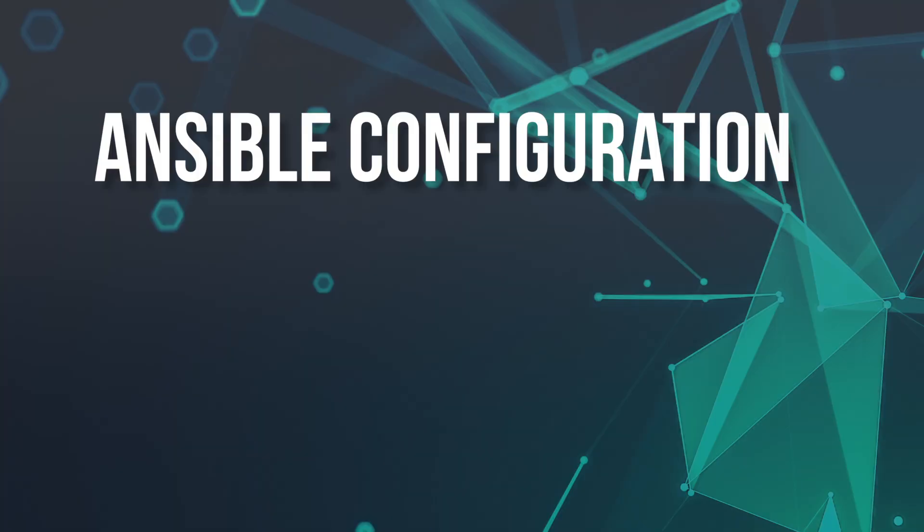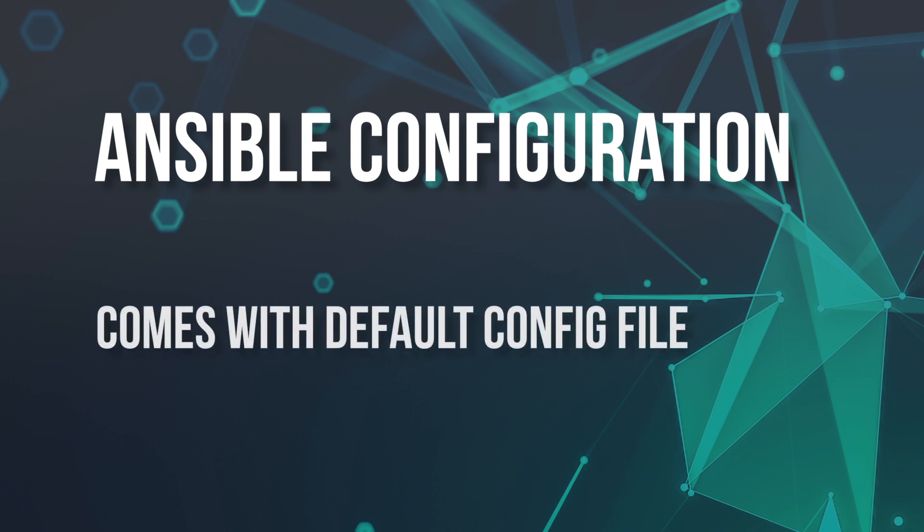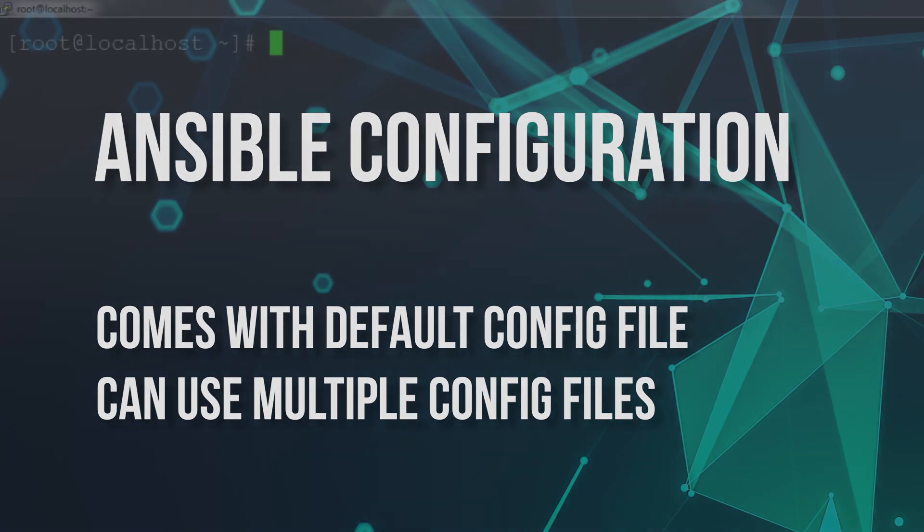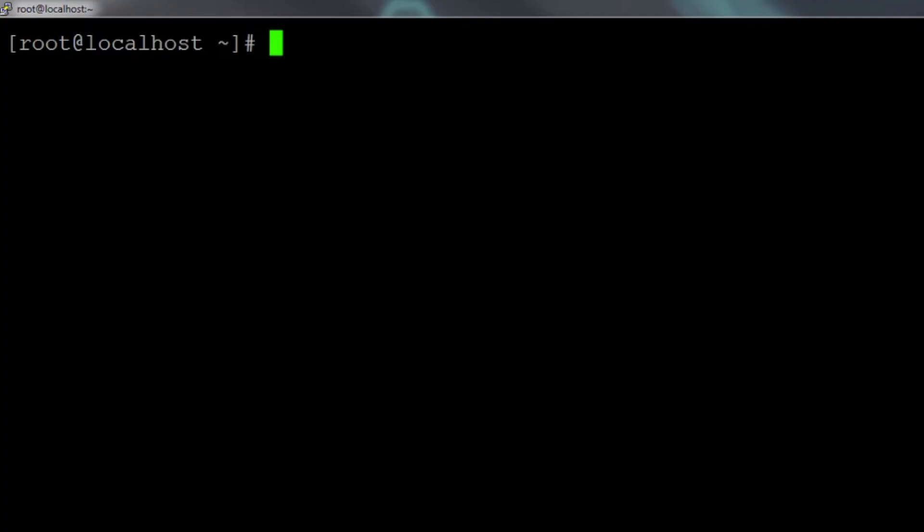Hey everybody, welcome to this video in our Ansible how-to series. We're going to cover the Ansible configuration file in this video. There are two things that you really need to know about the Ansible configuration file. First, there is a default Ansible configuration file, and second, you can use multiple Ansible configuration files.